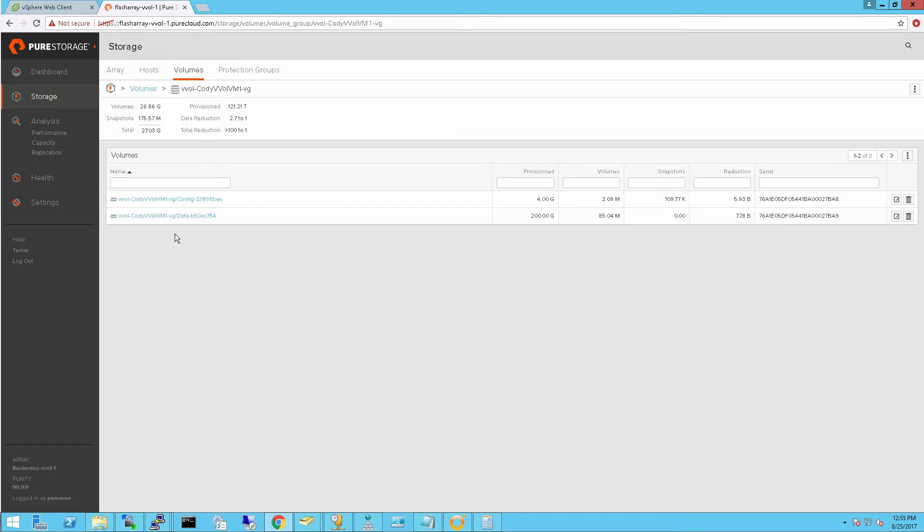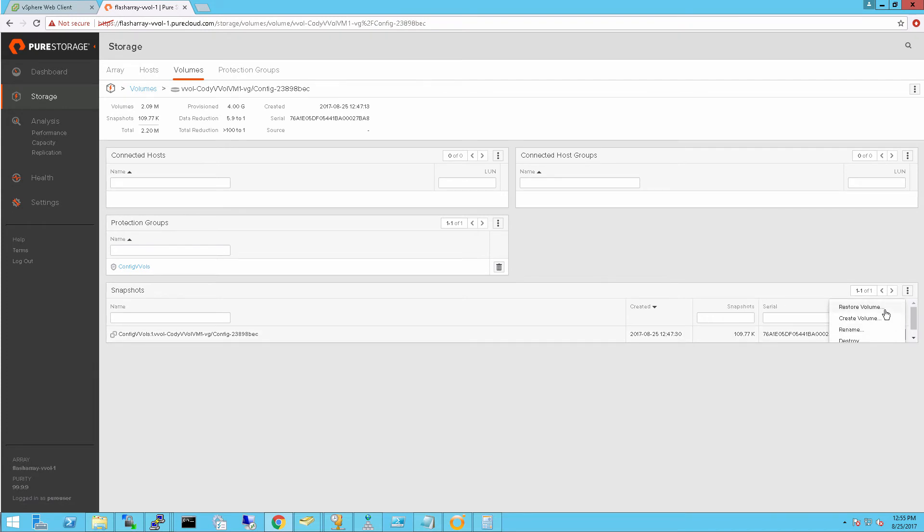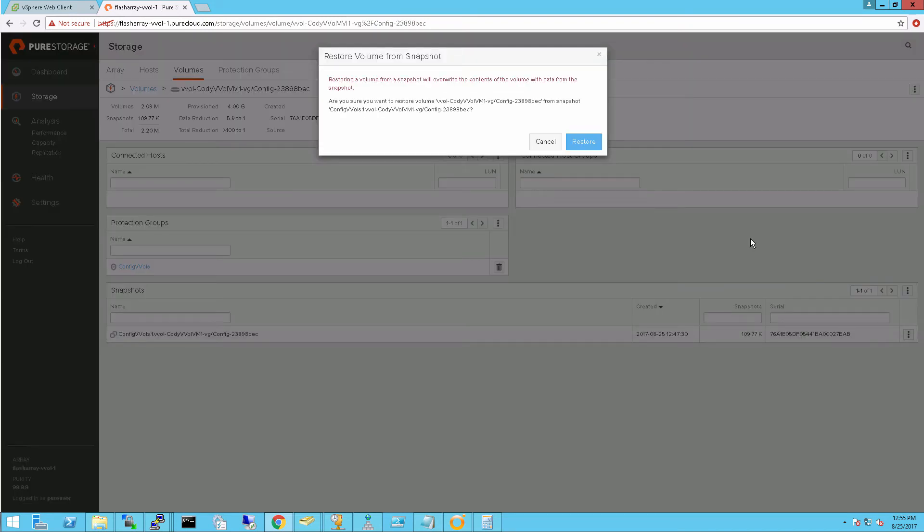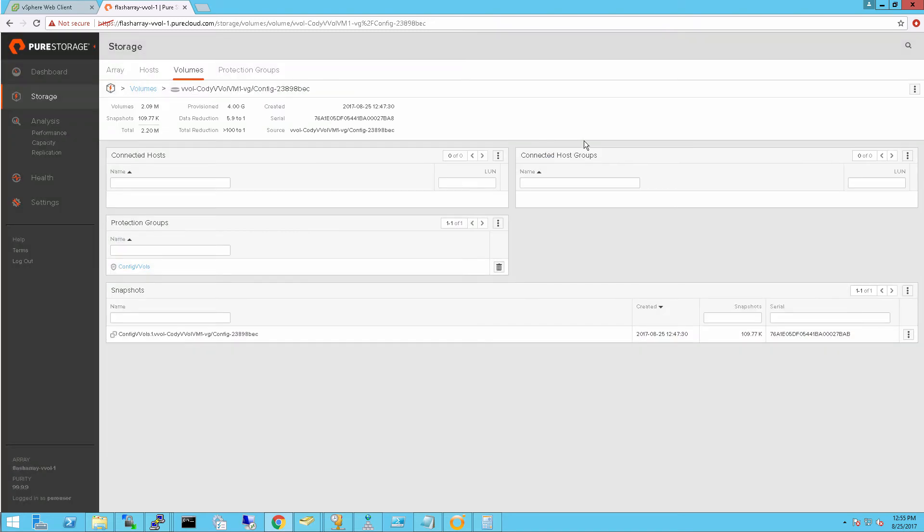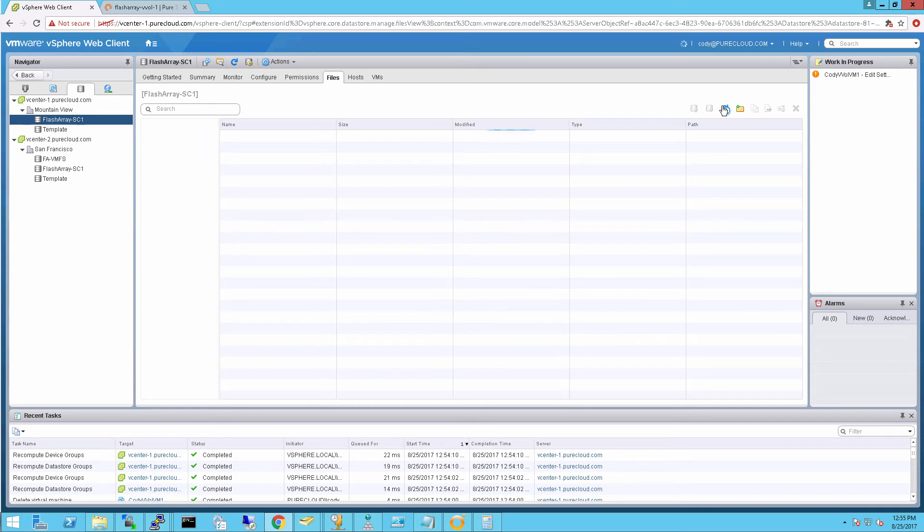As you can see, inside of this, my volume has been created. And now I'm going to restore my config vVol. Because VMware wipes that config vVol when you delete it. So I need to restore it from a snapshot. That's why it's important to have at least one snapshot of your config vVol.